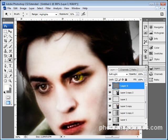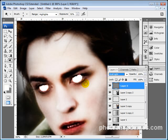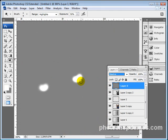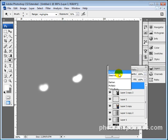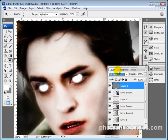On Soft Light, you can see by changing this blending mode you can see the effects of what I've done with that lighten effect. I don't want to make him look like a complete demon, so I'm going to scroll through to see which one looks the best. I'm going to leave it on Soft Light because it gives me enough of the color out of his eyes.